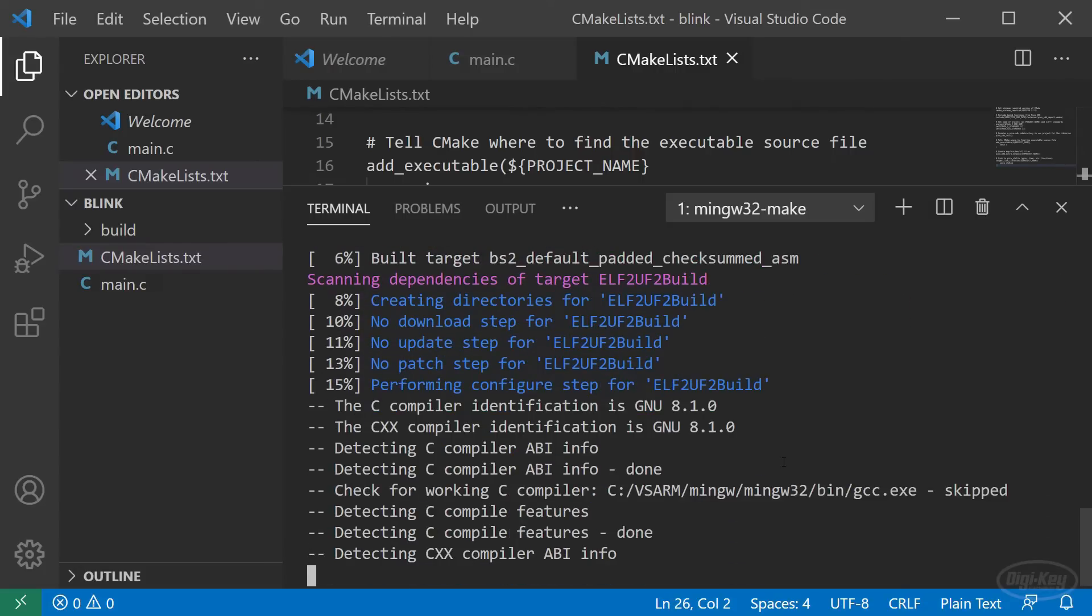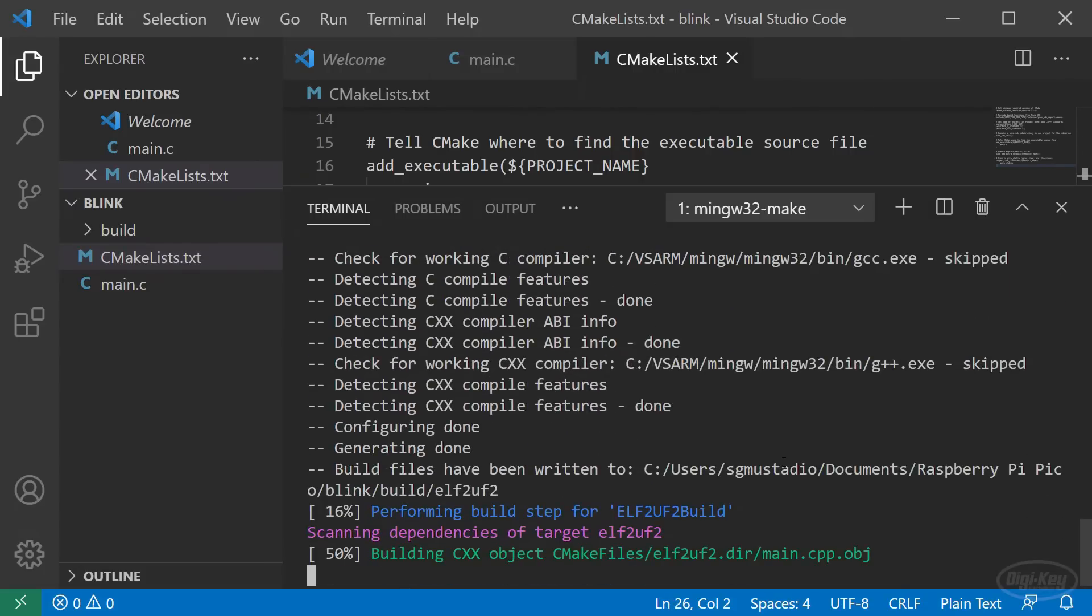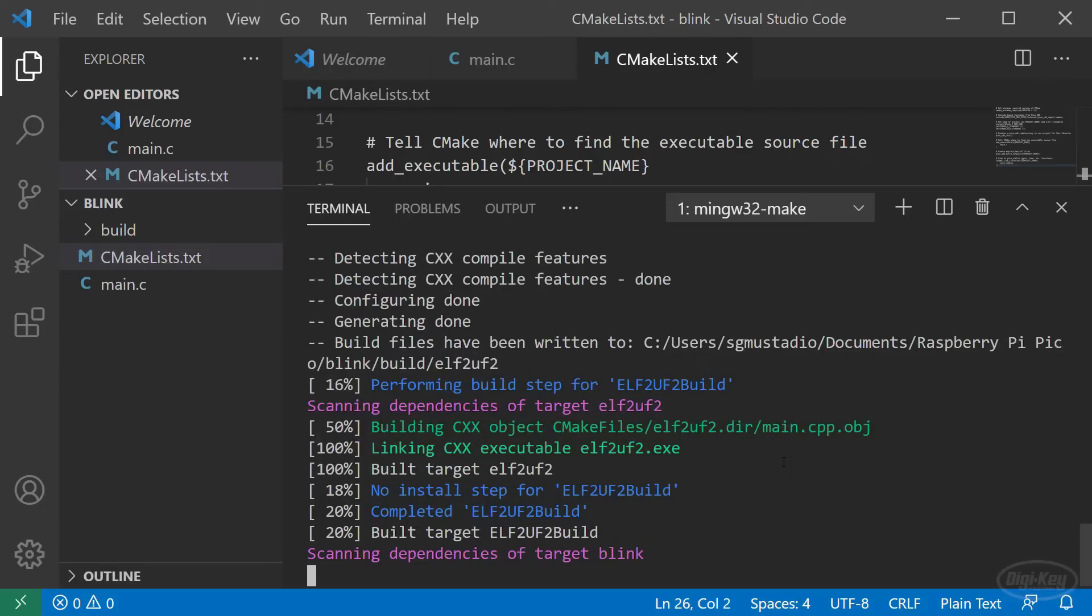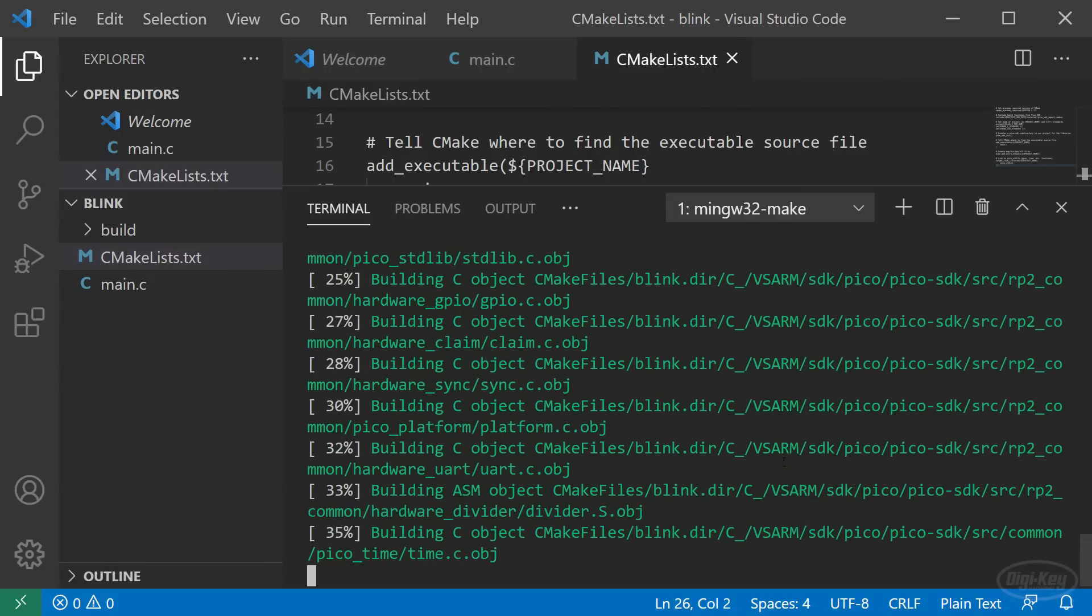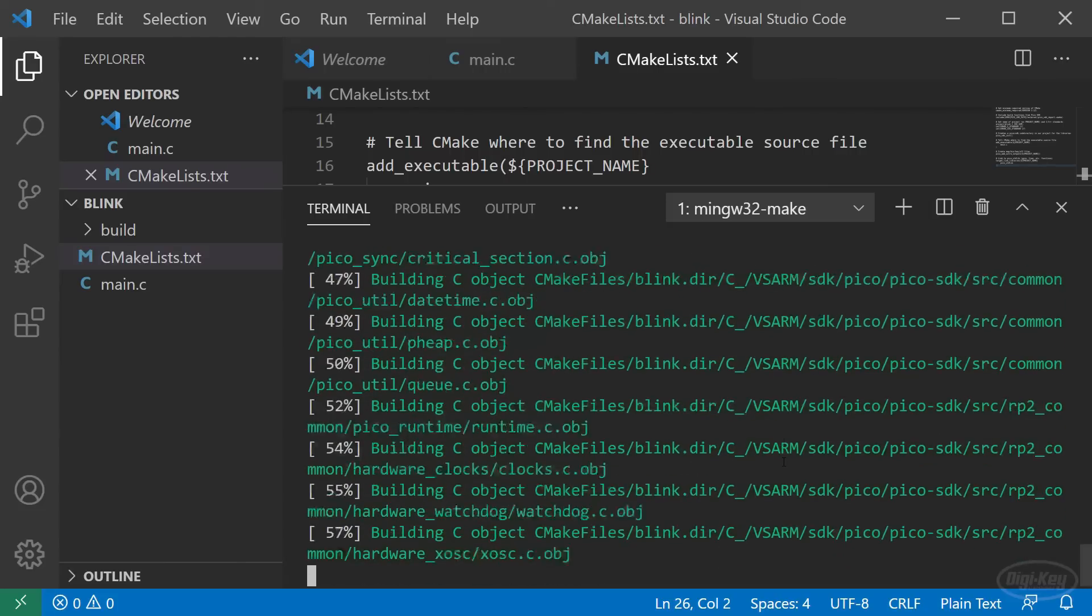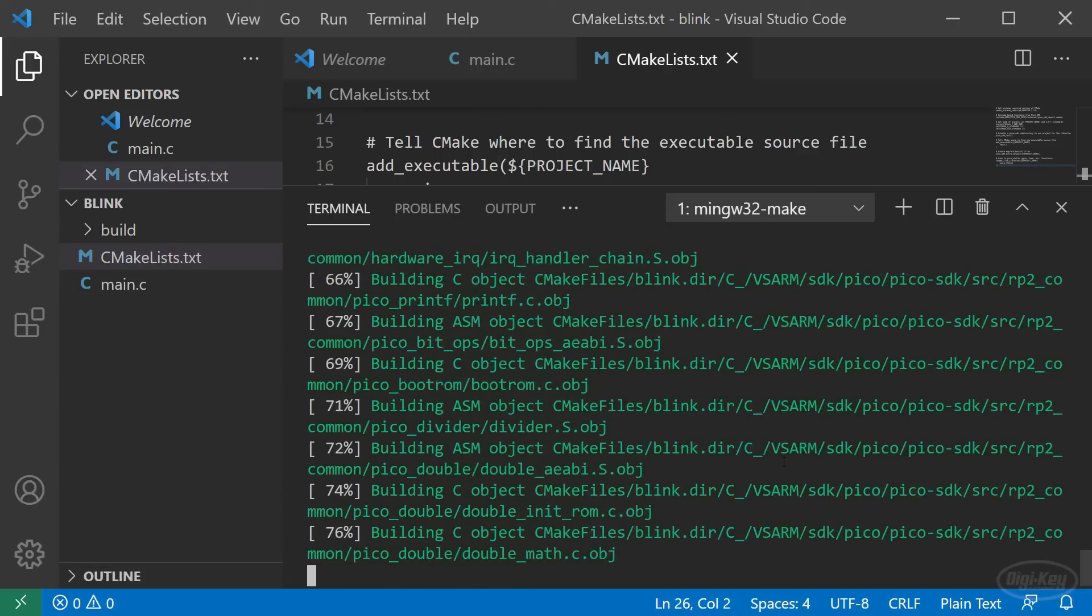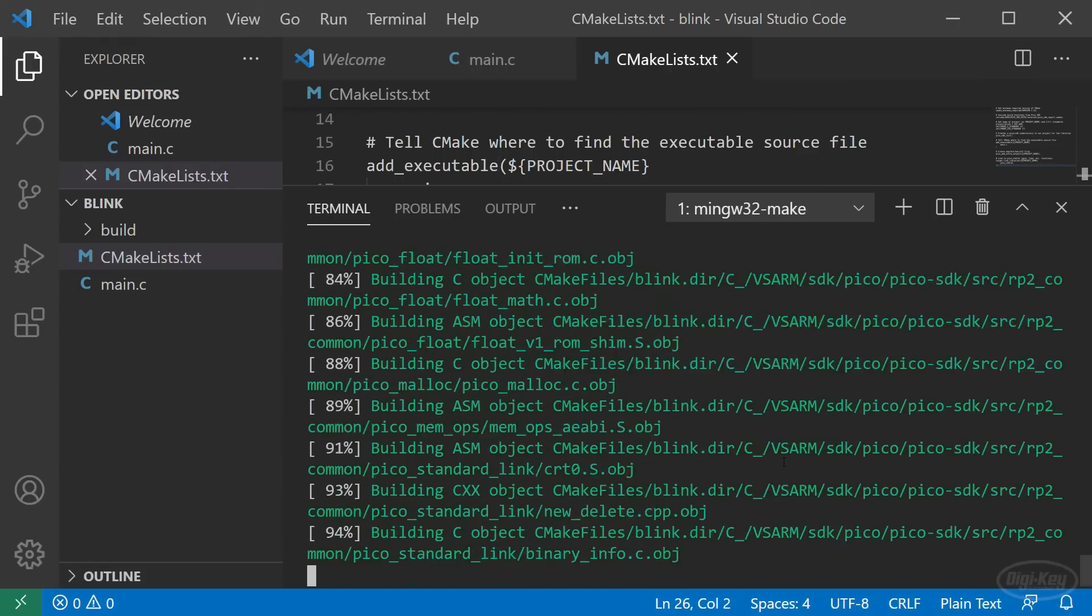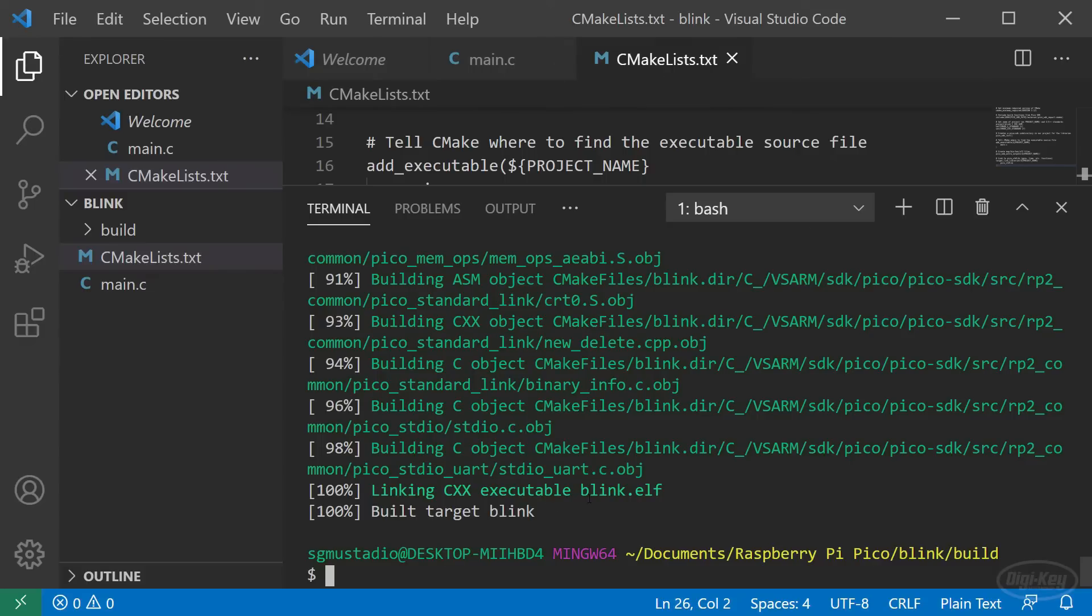That means if we make changes to main.c, we can just call make again without needing to call CMake. However, if we create more source files or include other libraries, we'll need to run CMake again. To do that, you'll likely need to update the CMake lists file and delete everything in the build folder before calling CMake. Once the make build process is done, type ls to see what's new in the folder.